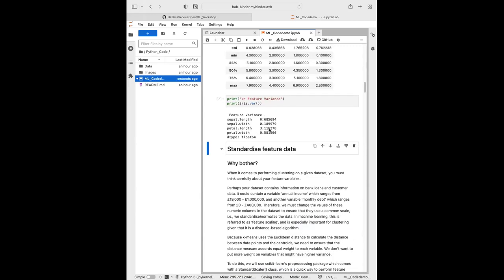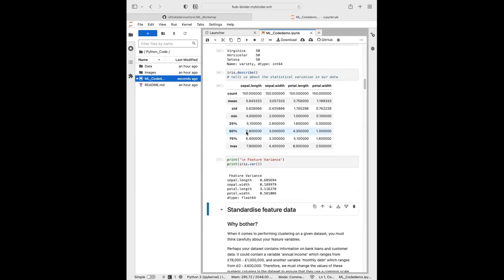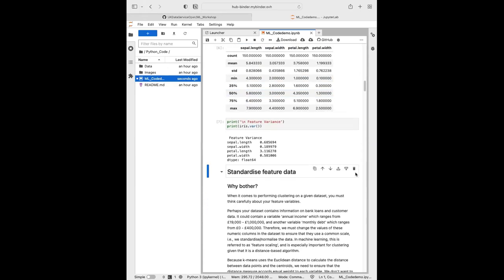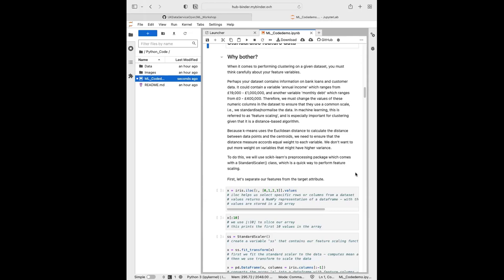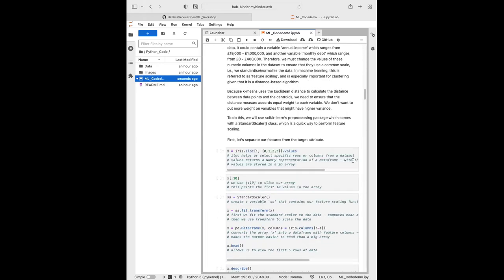We can see the petal length is quite significantly different from the sepal length, sepal width, and petal width, so we want to standardize our data. K-means uses the Euclidean distance to calculate the distance between data points and the centroids, so we want to ensure the distance measure accords equal weight to each variable — we don't want to put more weight on variables with higher variance. So we'll standardize our data.